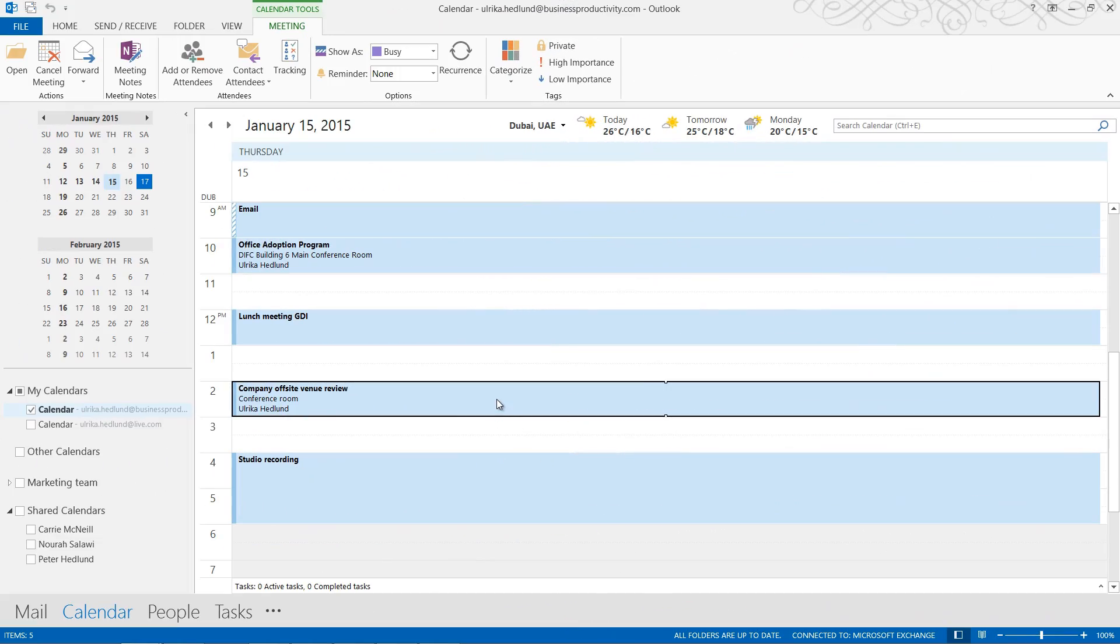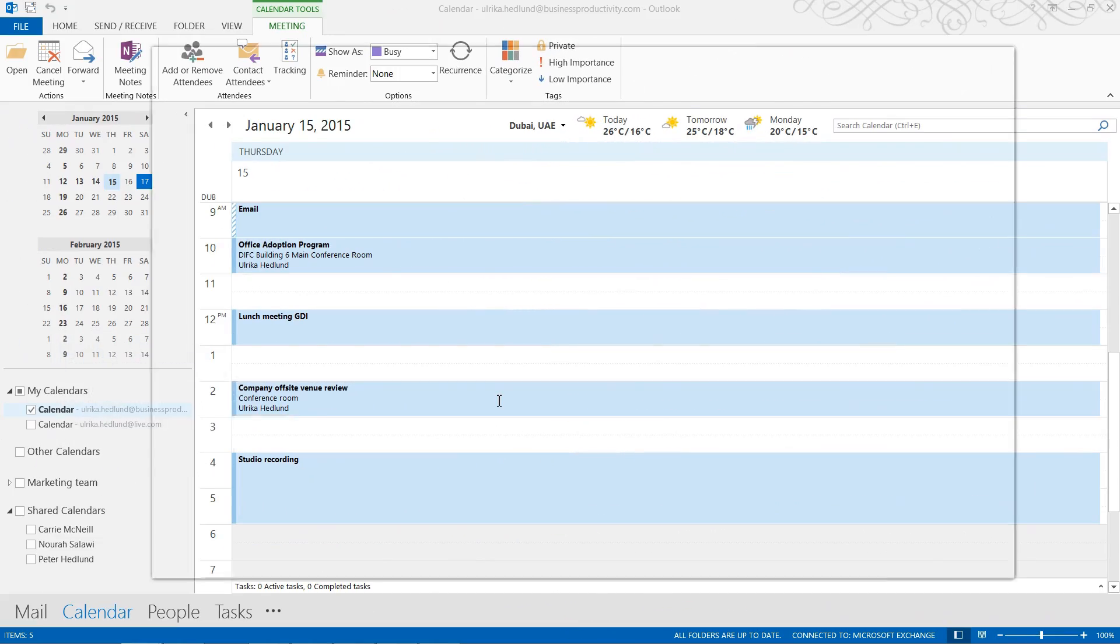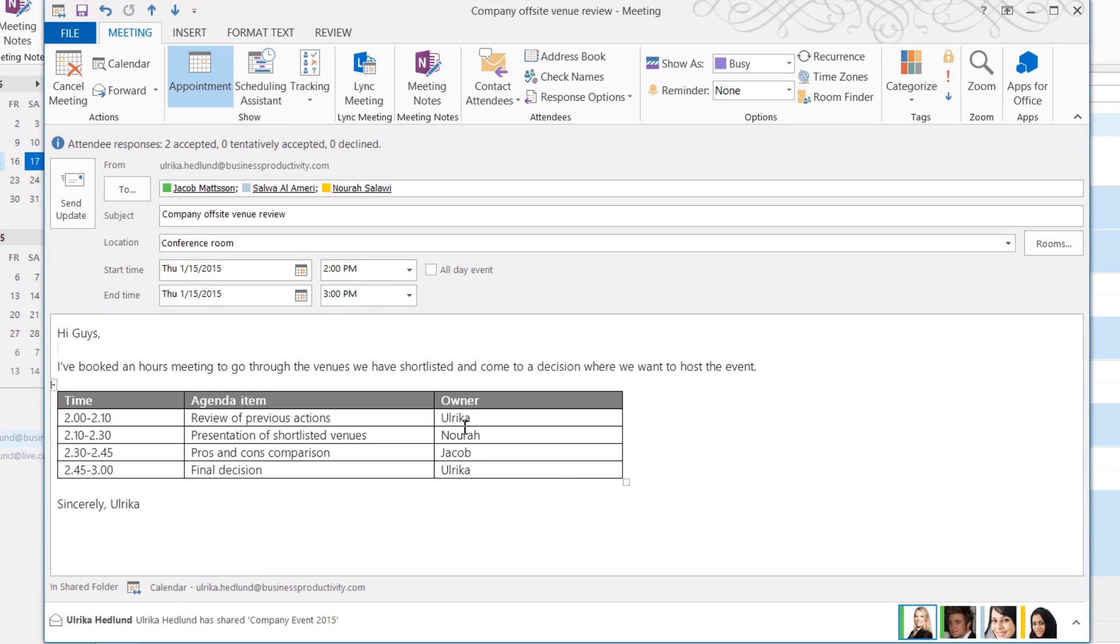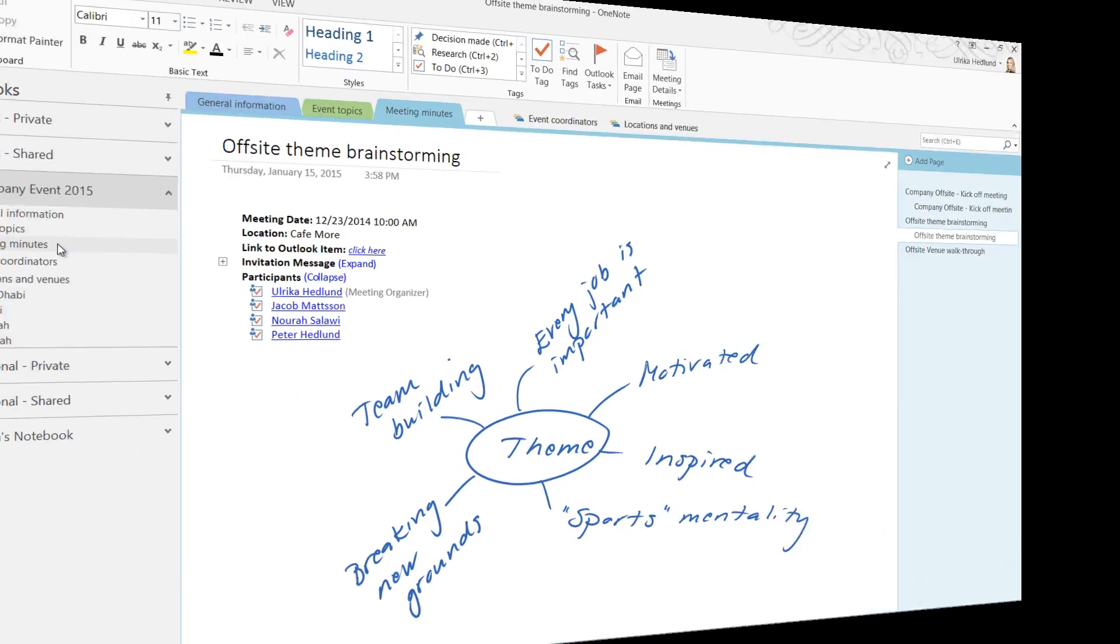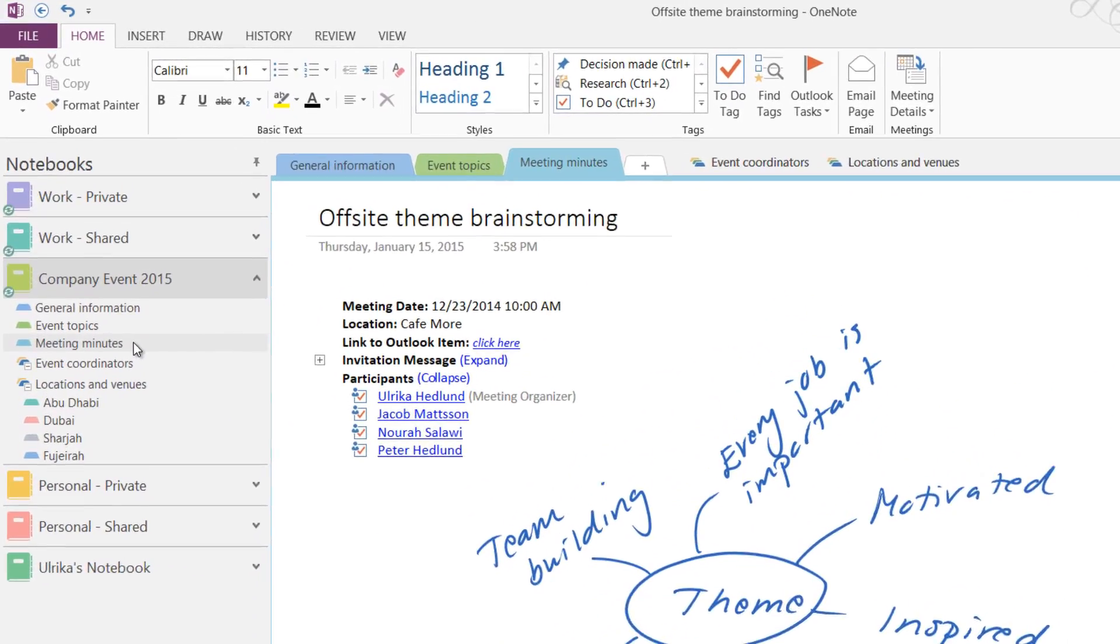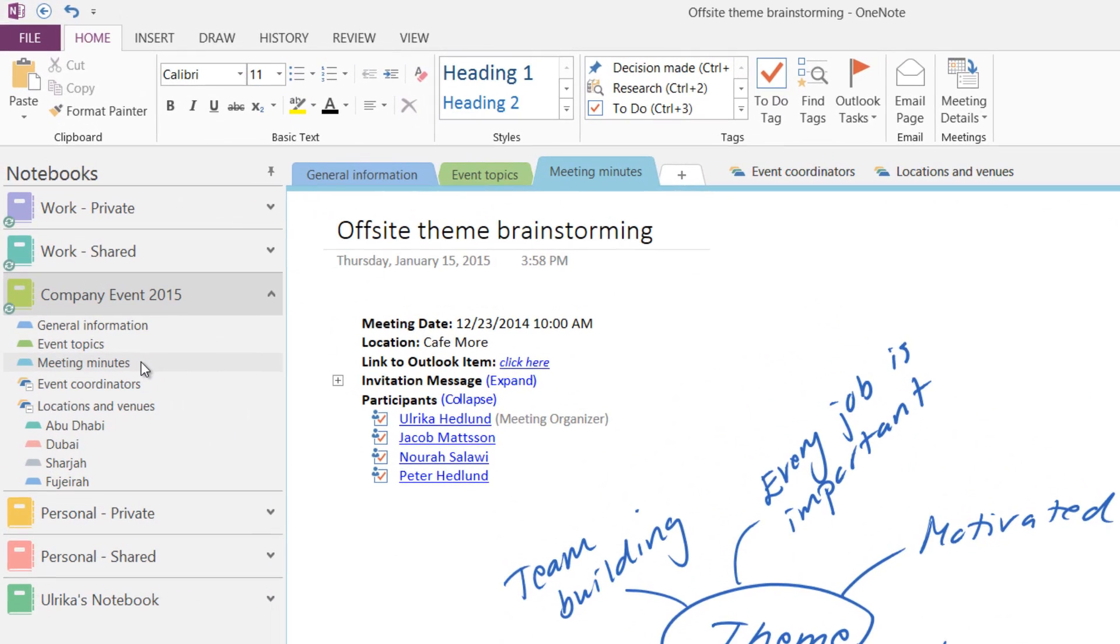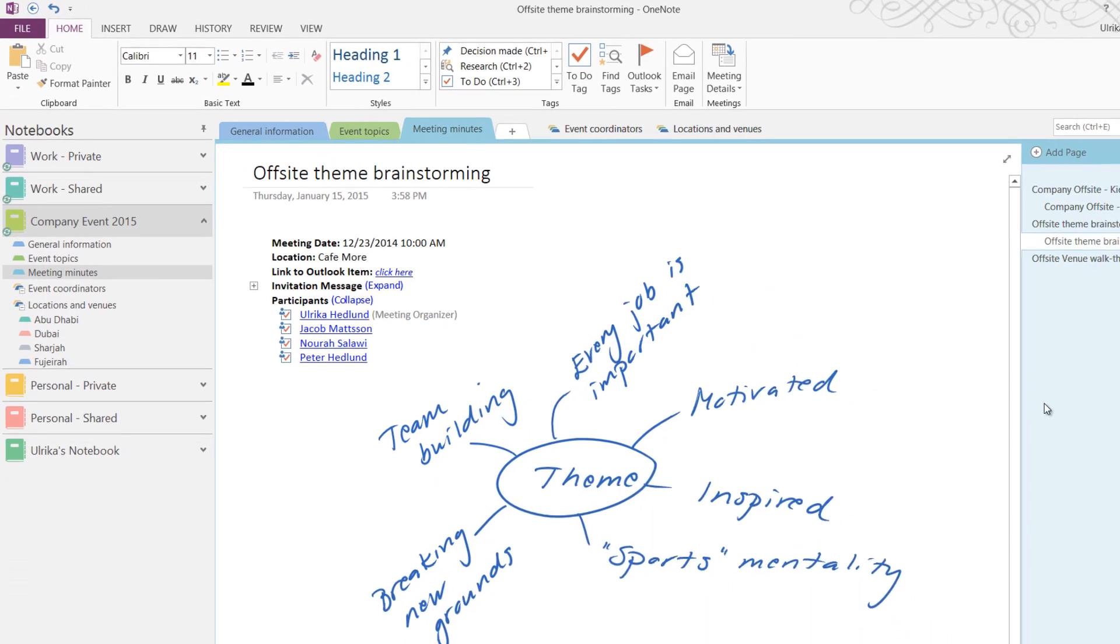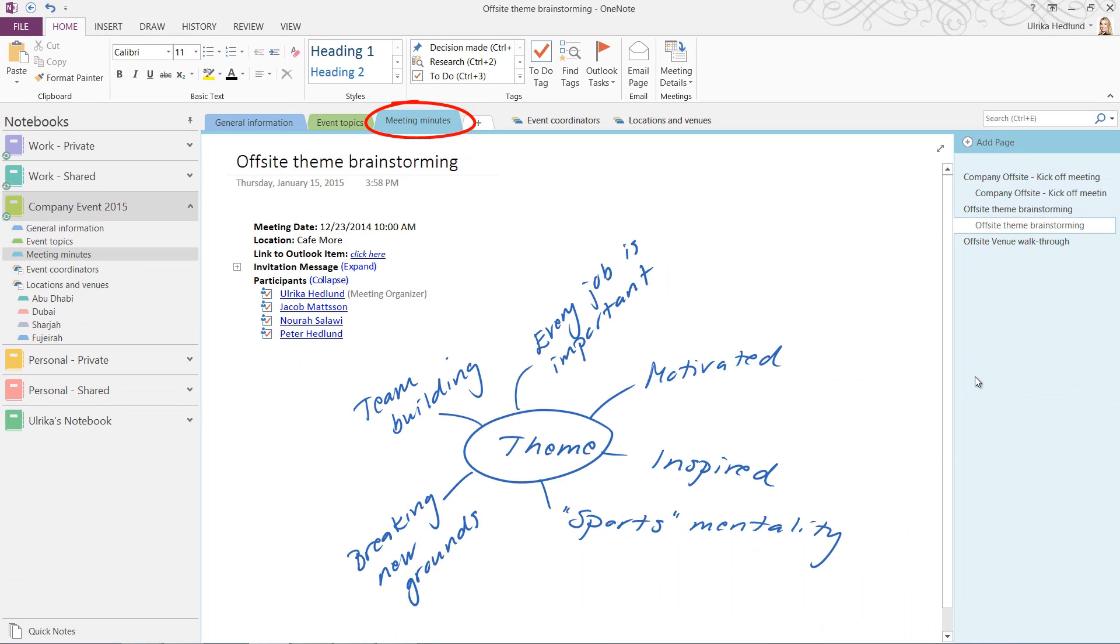Later today, I have a meeting with some colleagues regarding our company offsite. If you have frequent meetings with the same people, it's very beneficial to use a shared notebook where you can all access meeting minutes from your meetings. We have a notebook called Company Event 2015 where we share everything related to the planning for the event. Here we also have meeting minutes from all our meetings.